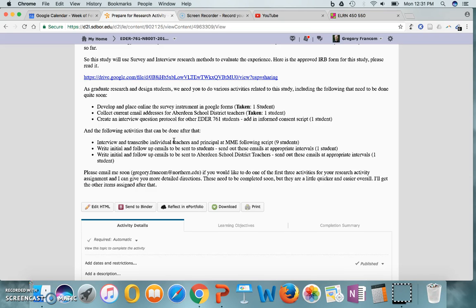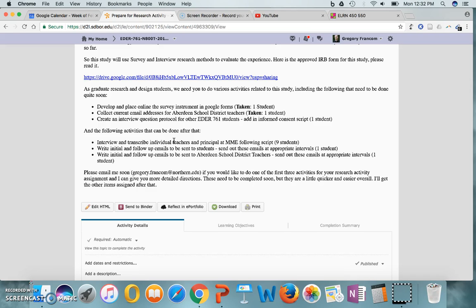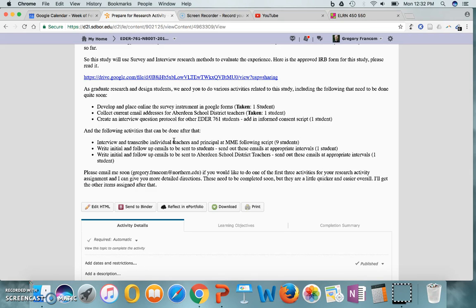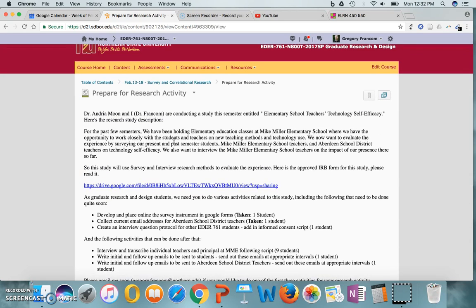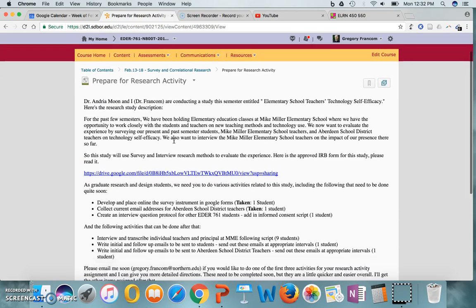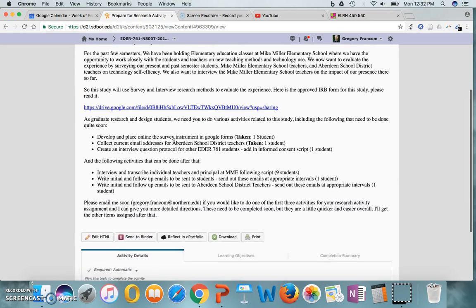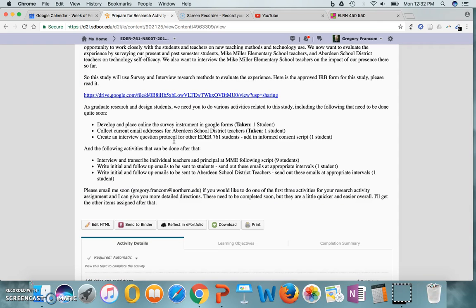Following a script and then writing the emails and follow-up emails for different activities. So this is survey research, actually, which fits in with the topic for this week, right? Survey research. Well, not all of it's survey research. Some of it's interviews as well. That's a qualitative interviewing or research method. So anyway, we're going to use a survey, we're going to do interviews, and we're going to collect other data that we already have to try to determine our impact as we hold classes out at Mike Miller Elementary. We've been doing that for a couple of semesters now. Well, actually no, this is the second semester of that initiative. And so we want to see what our impact is on teacher self-efficacy with technology, if any.